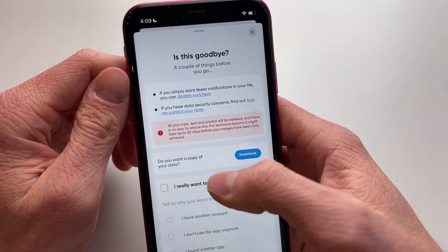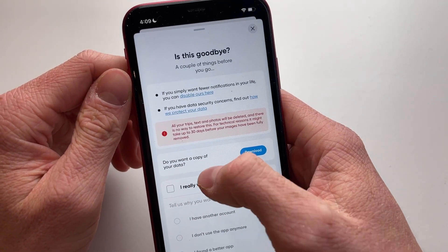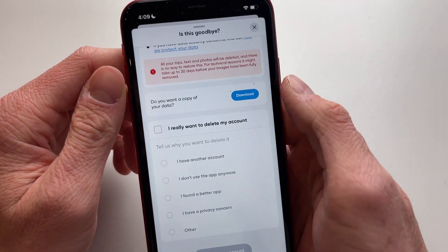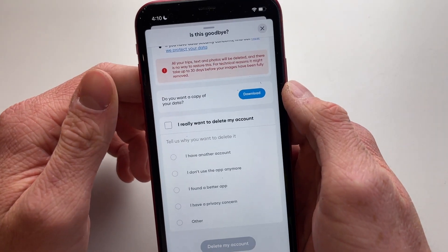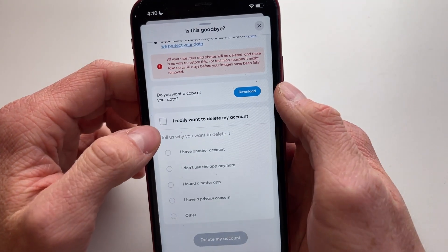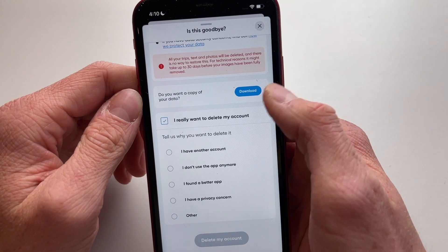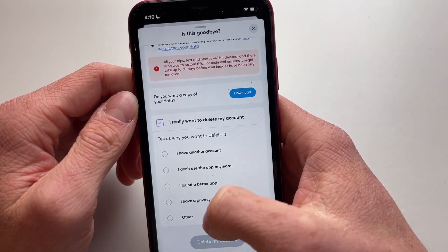Now what you're going to do is you can also download your data if you want to, but if you don't want to, then you click 'I really want to delete my account' and you just need to tell why.